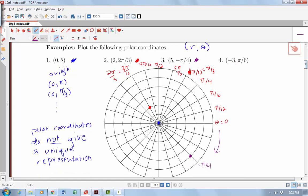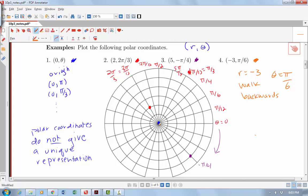What about the last point: (-3, π/6)? This one's a little different — I have a negative R value. R is -3, Theta is π/6. The negative R value means instead of walking forward along the π/6 direction, I walk backward three units. So I stand at the origin, turn to face the π/6 direction, then walk backward three units. That gives us our coordinate (-3, π/6) in the third quadrant.